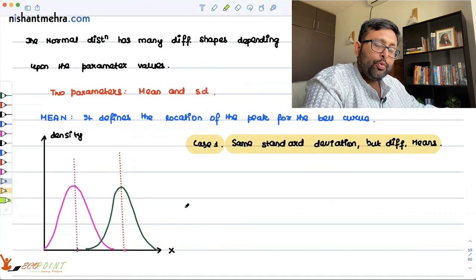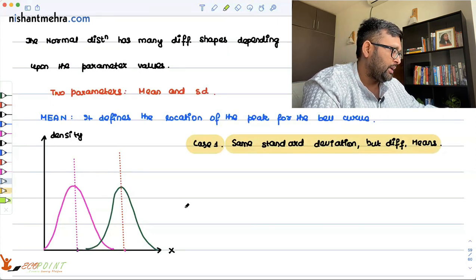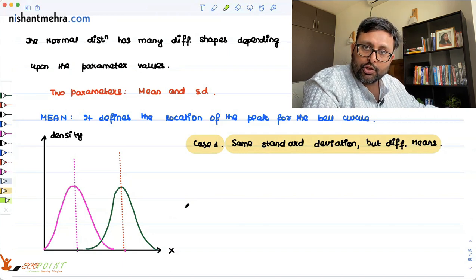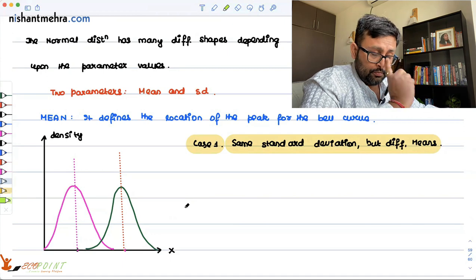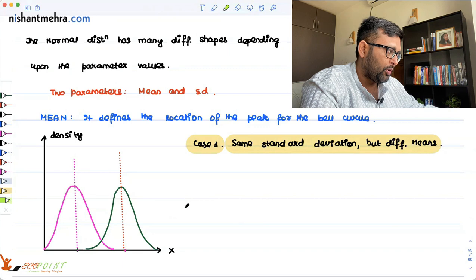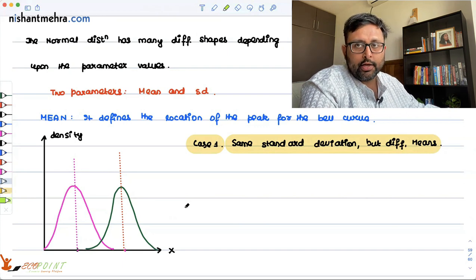Tomorrow we're going to continue with normal distribution, where we'll talk about how normal distribution is related to skewness and kurtosis, and what is the standard normal variable.